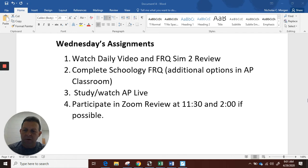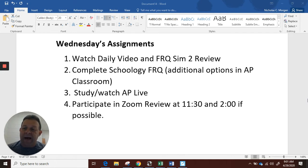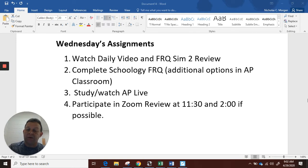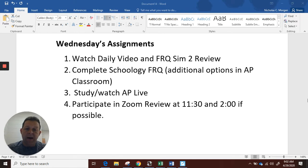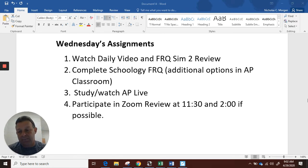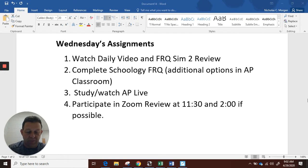Study and watch AP Live. I'll be linking that, as always, so you can get access there. And then our Zoom sessions today will be at 11:30 and 2:00.